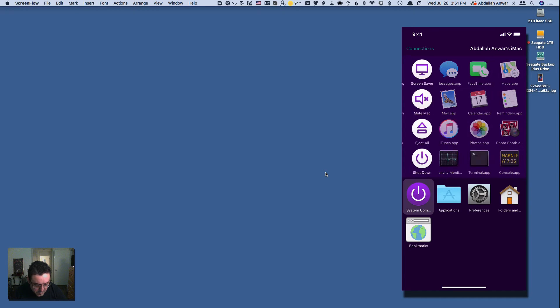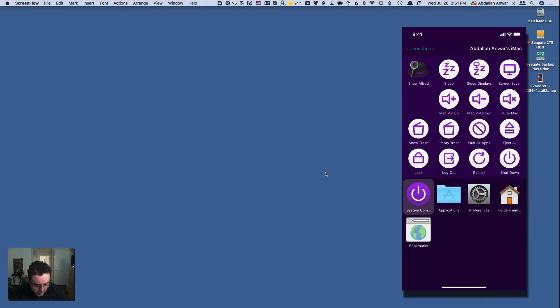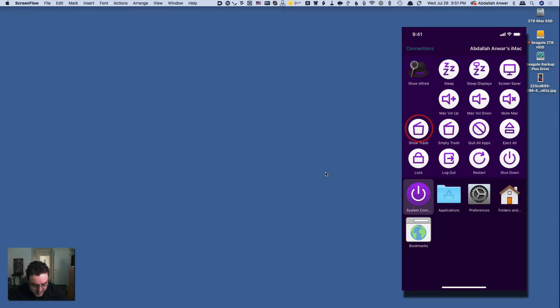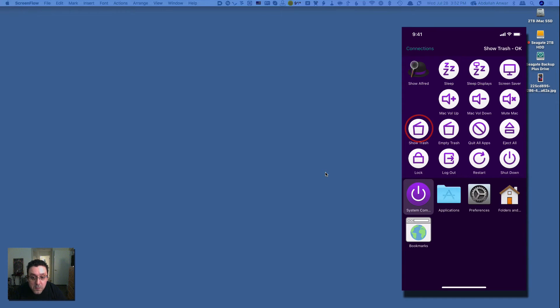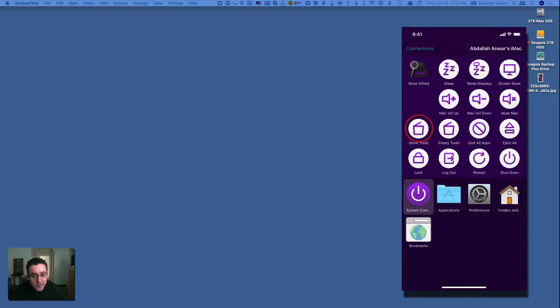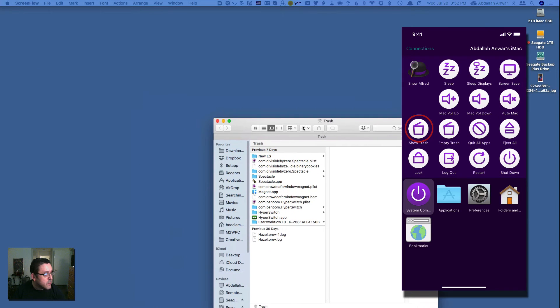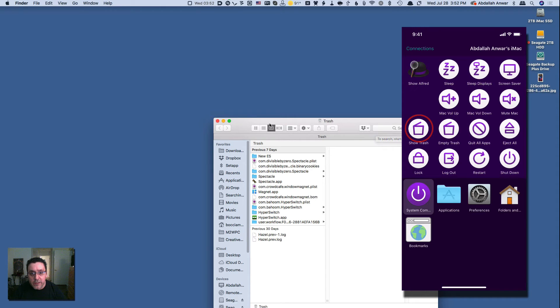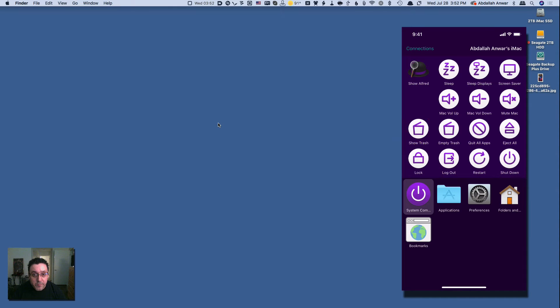So here are some of the useful applications. Let me try show trash, see if this actually shows it. And yes it did show it, although it showed on the other screen. Move this over so you can see that it opened the trash without me having to touch the keyboard.